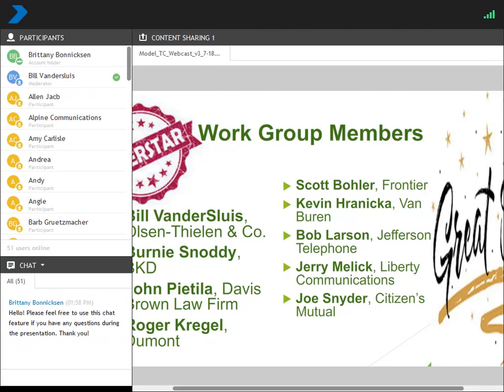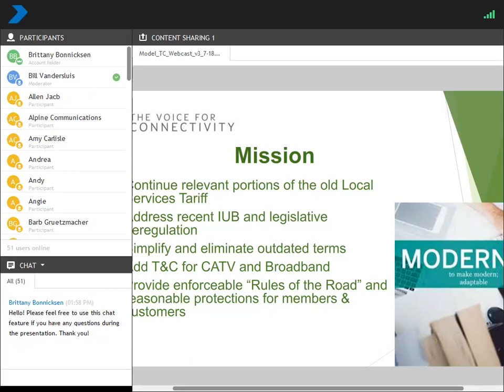I want to say thanks to the work group who has really done a nice job working on this model services catalog: Bill Sanders Spice, Olson Thielen, Bernie Snoddy of BKD, John Catella, Dave Brown Law Firm, and Roger Craigle-Dumont. Other members include Scott Miller, Kevin Neska, Bob Larkin, Jerry Slick, and Joseph Snodder. I also wanted to give a special shout-out to Lori Hagen at BKD, who helped format the document and made it look professional.